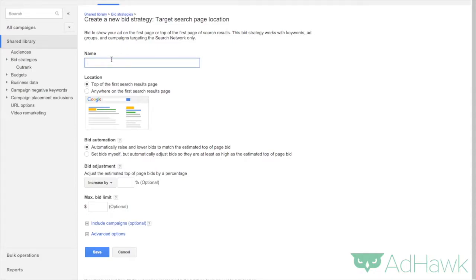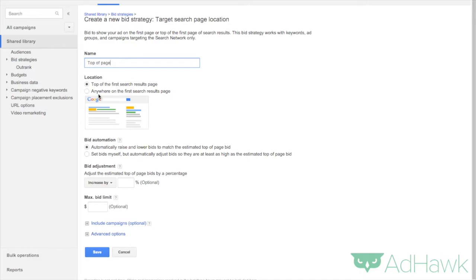We're going to name this Top of Page because we want to try to target the top of the page every time. Make sure Top of Page is selected. If you just want to be on the first page, you can click anywhere on the first page, but I'm targeting the top of the page.